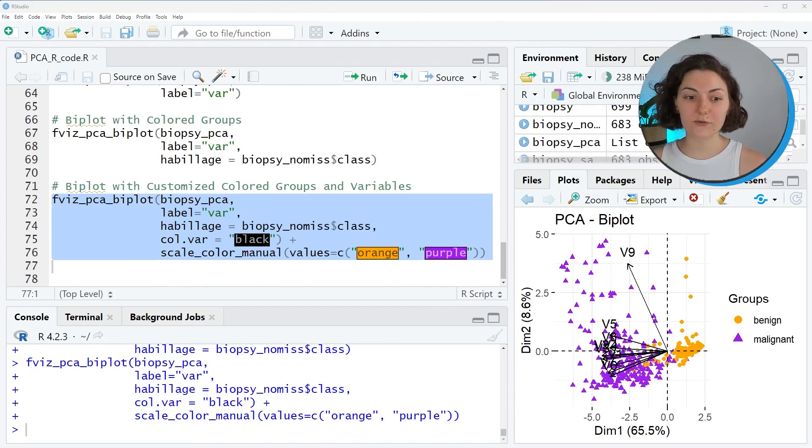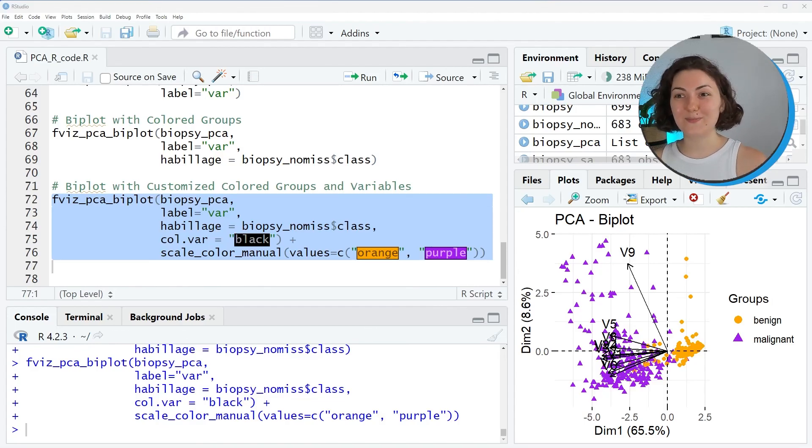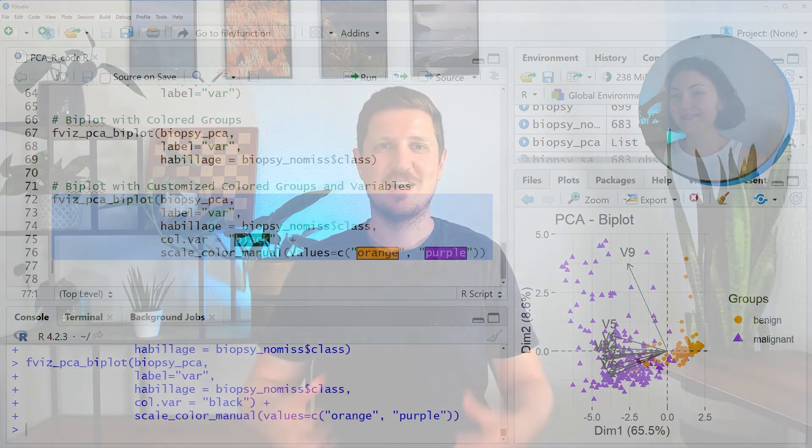If you enjoyed the video, don't forget to like it. See you in the next one. Thanks again to Chansu Kebabji for recording this video on how to apply a principal component analysis in R. Make sure to subscribe to the YouTube channel of Statistics Globe to be informed about the next video of this series, which will be about how to apply a principal component analysis in Python. Thanks a lot and see you next time.